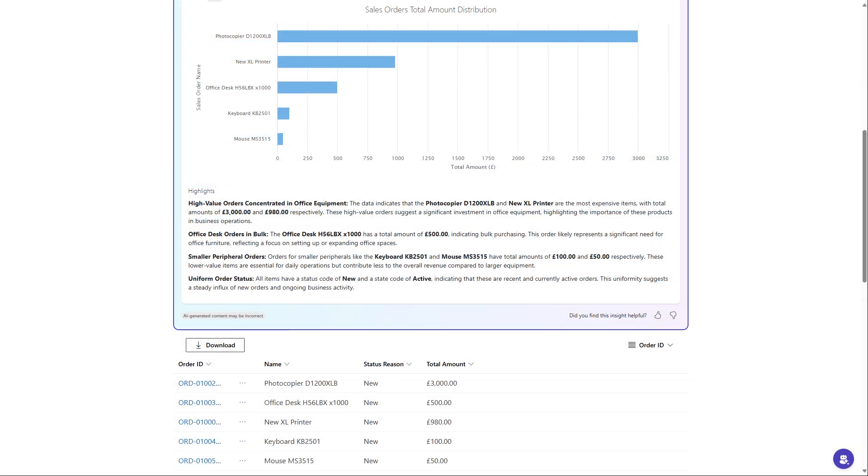In addition to contact information, knowledge articles, and case details, you can publish any standard or custom entity from Dynamics or other data sources within a custom portal. In this example, a user is able to view recent orders on their account.